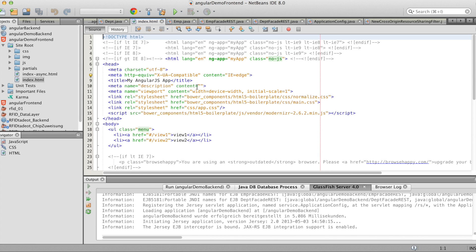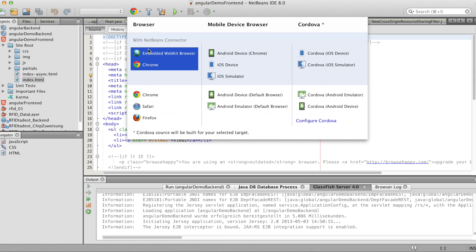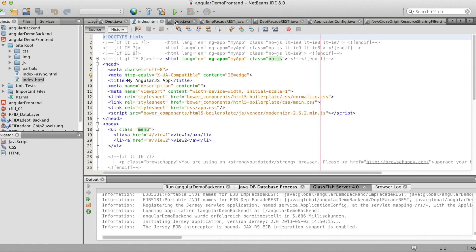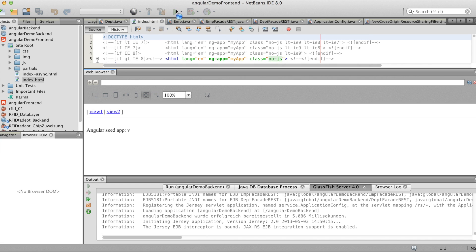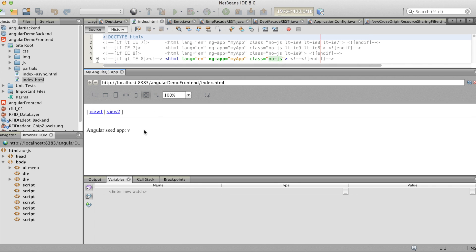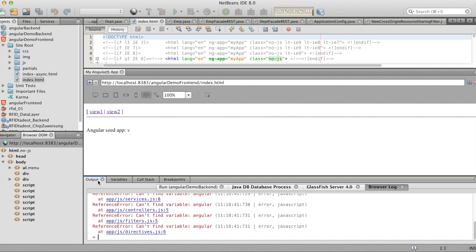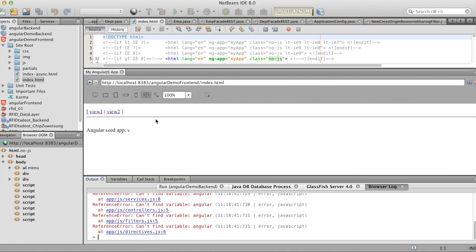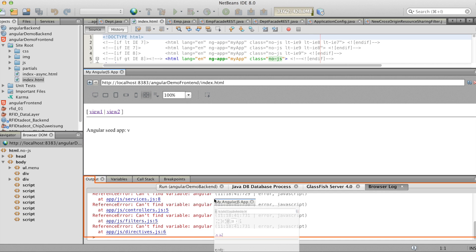And if we now run the project in the embedded webkit browser we see that it kind of looks strange. Nothing's happening if you press the links. And if you see the output everything's red. It's full of exceptions.